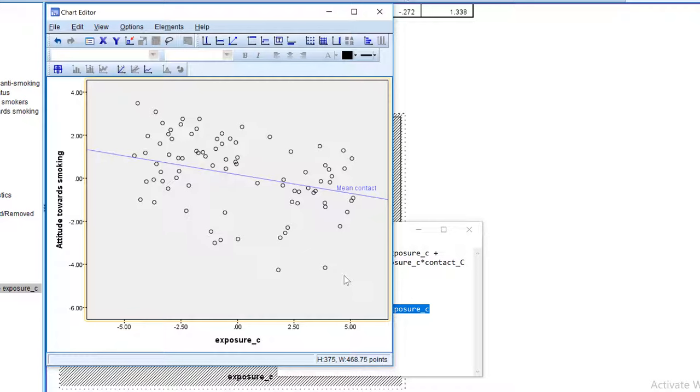So this is our regression line for mean contact. Now let's repeat this for people with a relatively high score on contact. Let's say mean plus one standard deviation.